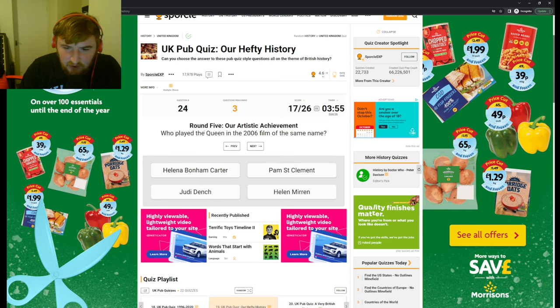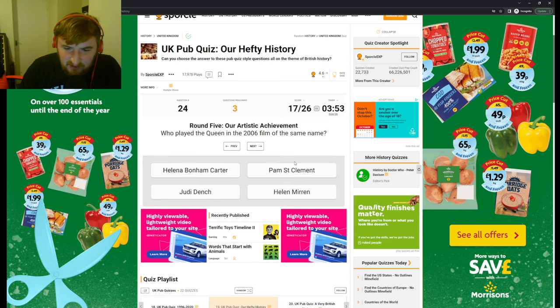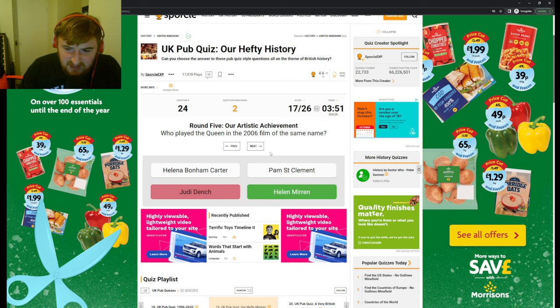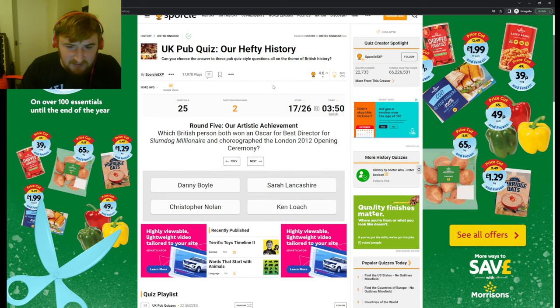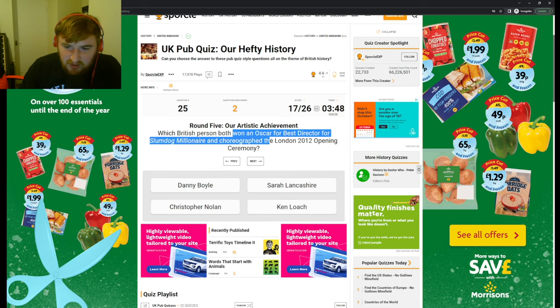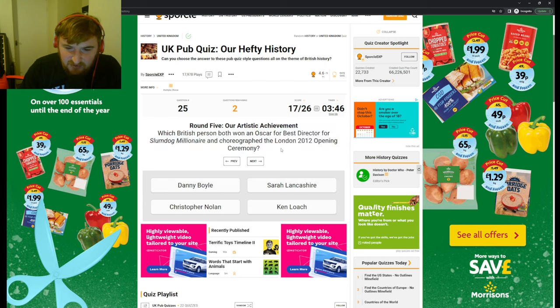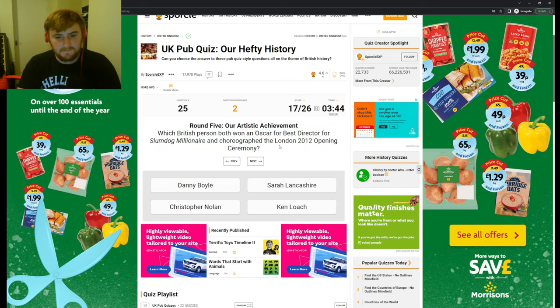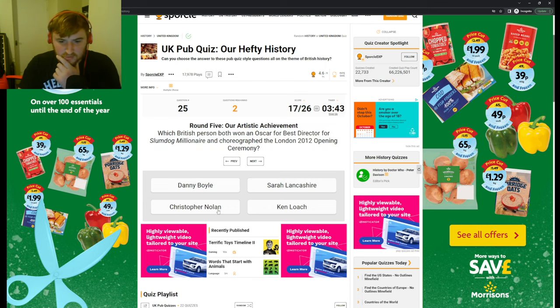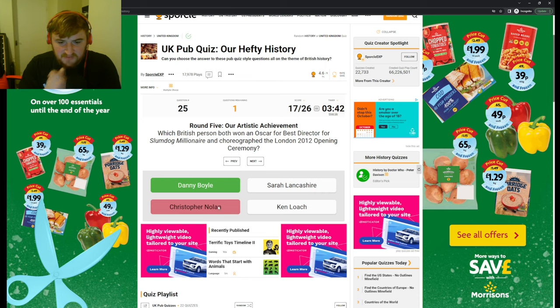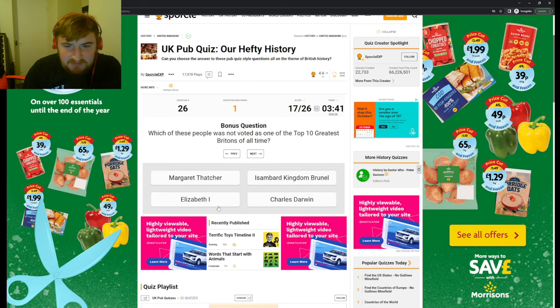Who played the Queen in the 2006 film? Oh, I don't know. Judi Dench? Helen Mirren, apparently. Which British person won an Oscar for Best Director for Slumdog Millionaire? Christopher? Danny Boyle.